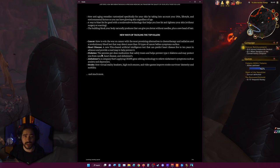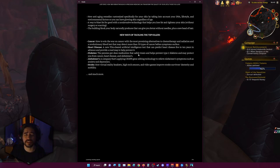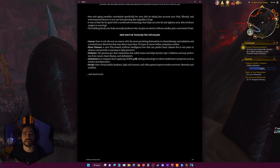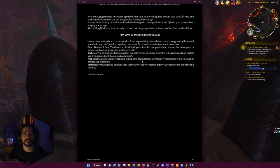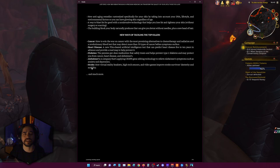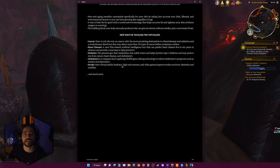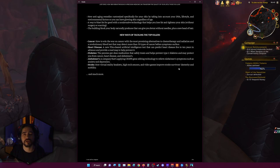For diabetes, pennies per dose medication that safely treats and helps prevent type 2 diabetes that may protect you from cancer, heart disease, and Alzheimer's. A company that is applying CRISPR gene editing technology to relieve Alzheimer's symptoms such as anxiety and depression. For stroke, how virtual reality headsets, high-tech sensors, and video games improve stroke survivors' dexterity and mobility.